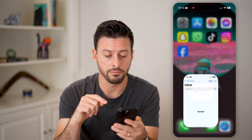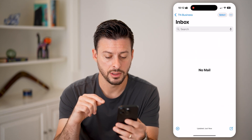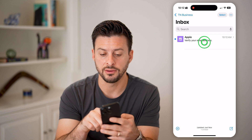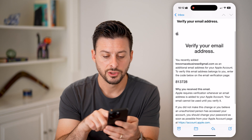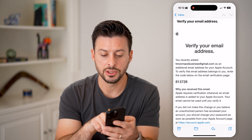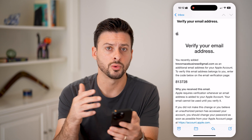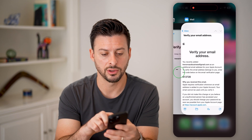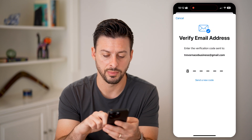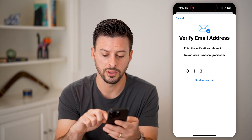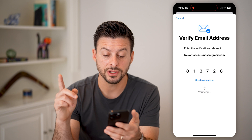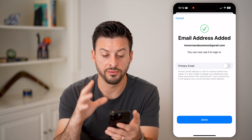So let's open up our Mail and refresh it. And there is the verification code. All I need to do is copy it or just remember what it is — 813728. So let's go over and type in 813728, and just like that, it will verify it.